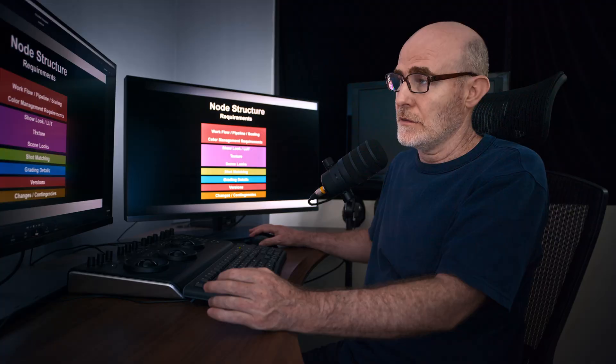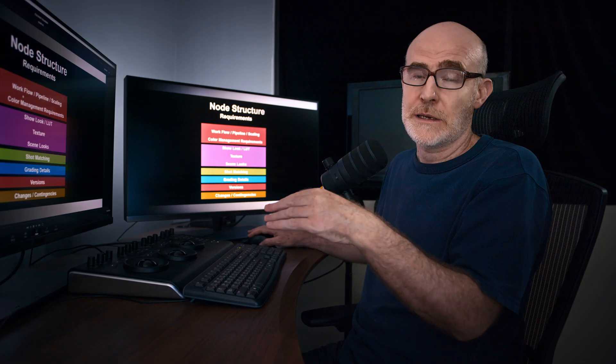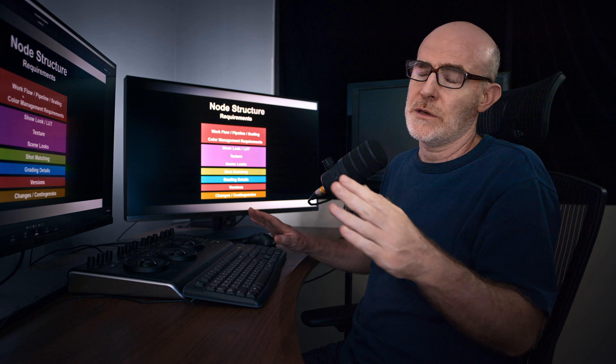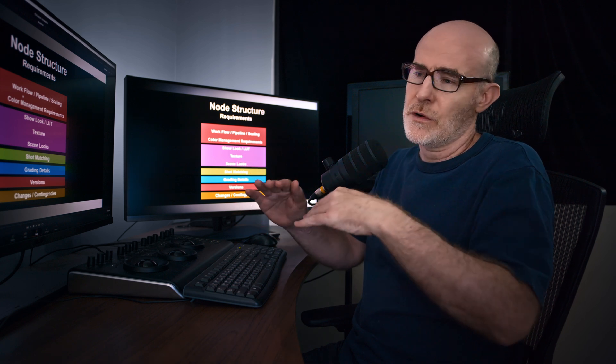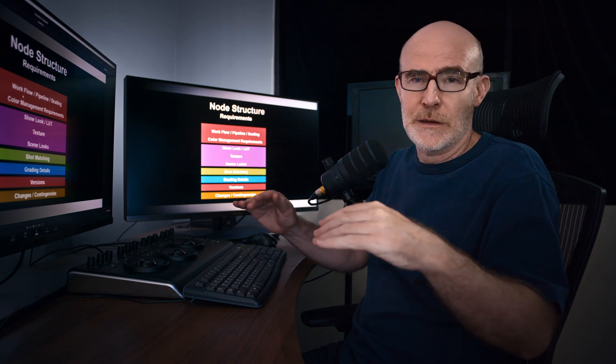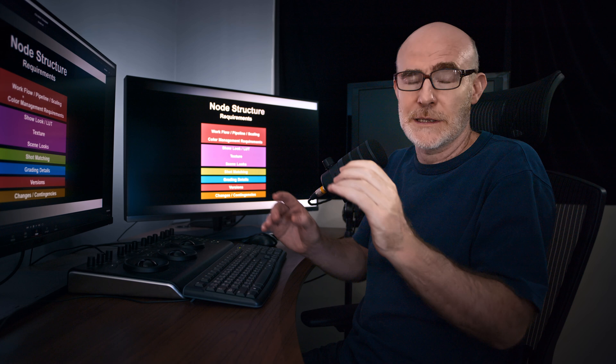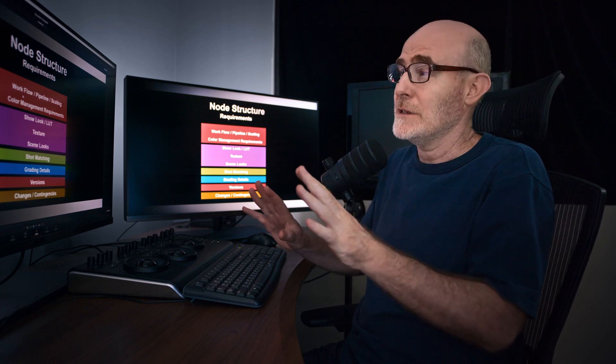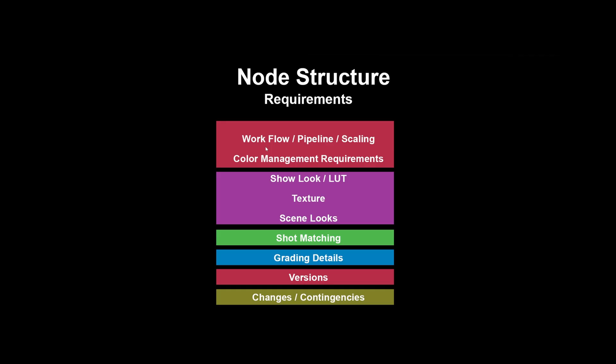In terms of our node structure, we obviously need to meet all these workflow criteria about sizing. We might be shooting four by three and we're going to crop it to letterbox or 16 by nine or all these different things. So scaling is an issue. Color management is a big issue, which is the whole pipeline, the whole job.